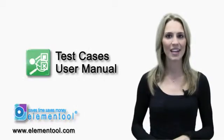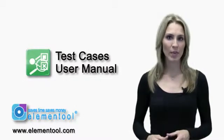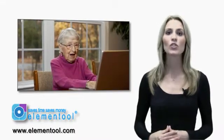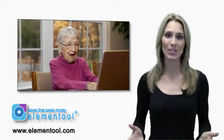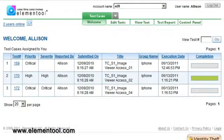Hi, I'm Allison, and I'm going to show you how to use Elementool test cases. Test cases are so easy to use, even your grandmother can do it. Let's begin.